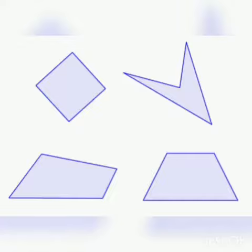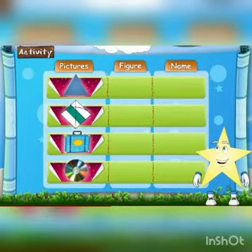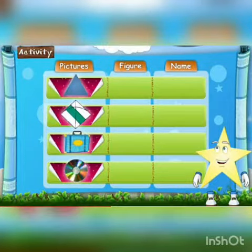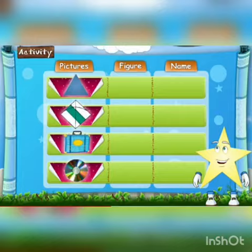Now, let us do an activity. You like to draw, right? So, in the figure column, draw the figure. In the name column, write the name of the figure. Thank you.